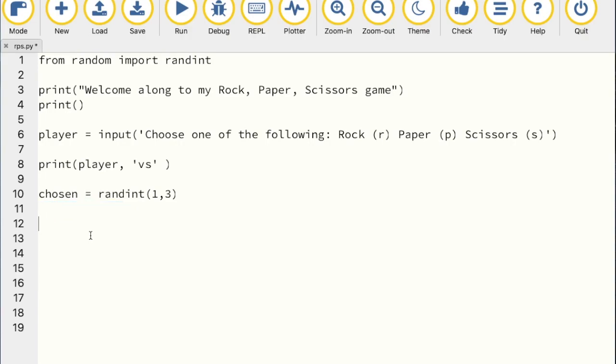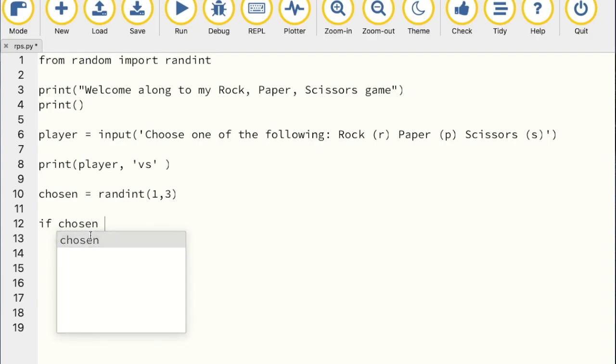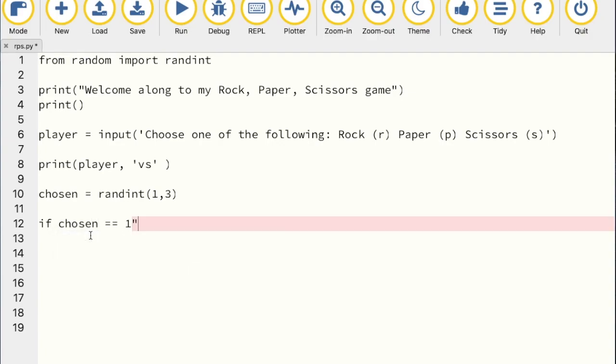Now we assign the numbers to rock, paper, or scissors using an if/elif/else structure — like the big e-shape block in Scratch. If chosen equals 1 it's rock, elif chosen equals 2 it's paper, else it's scissors. Note: a double equals sign (==) is the equality operator — checking if two values are the same — while a single equals sign (=) is for assignment.